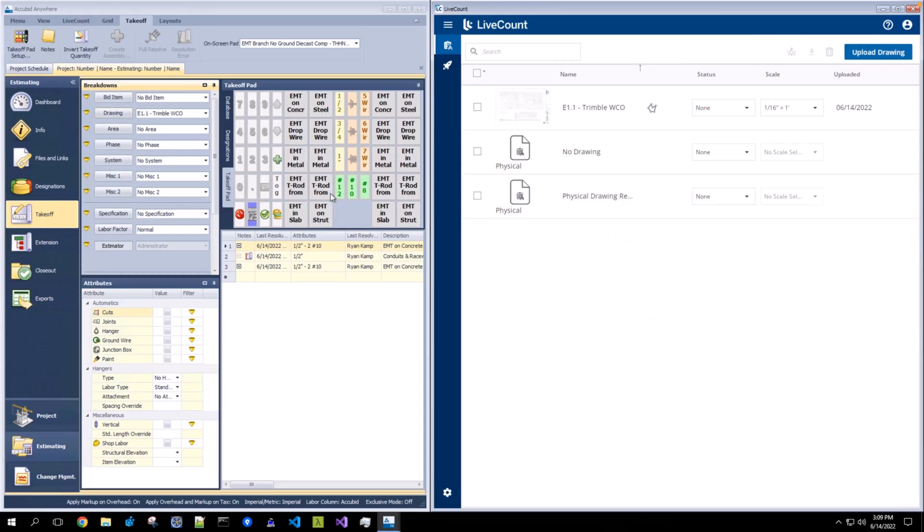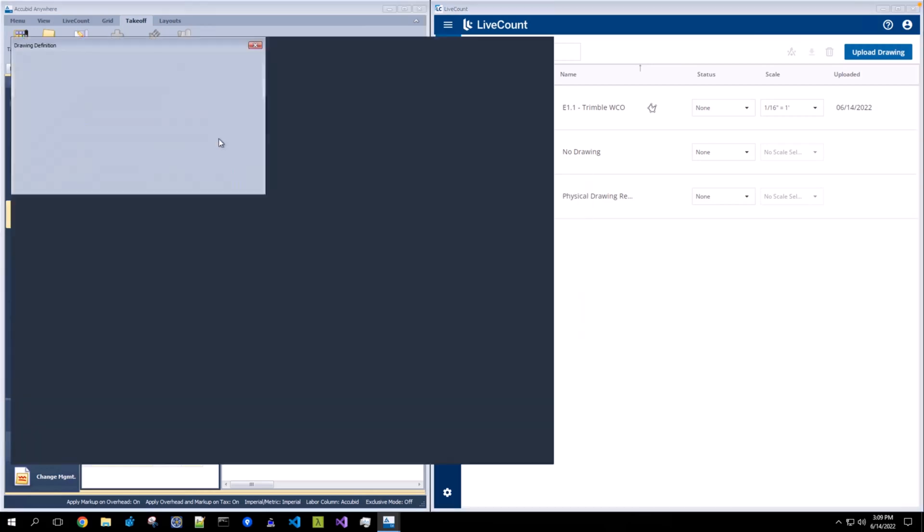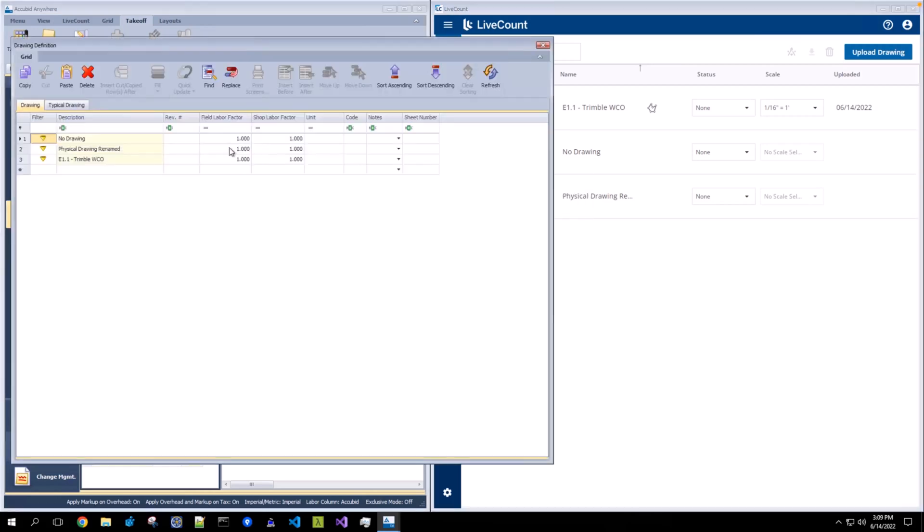Click out of the name field. And then on open of the drawing breakdown, you will see that the updated value is synced over.